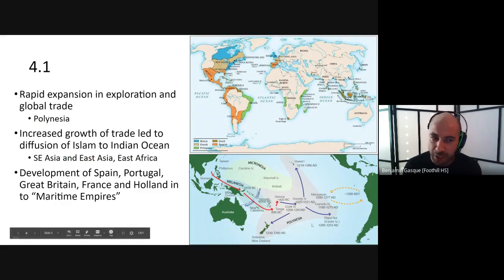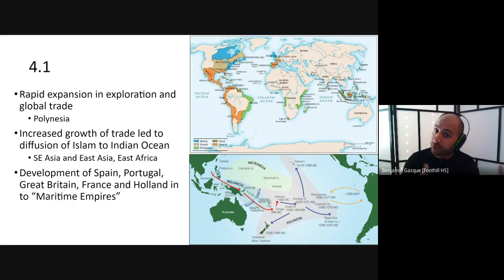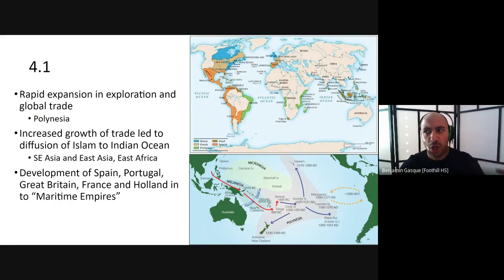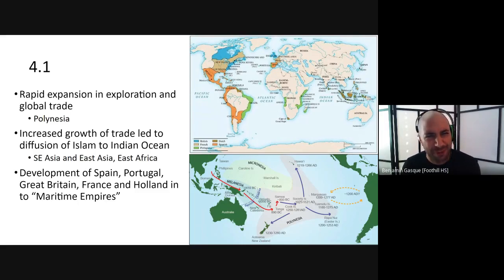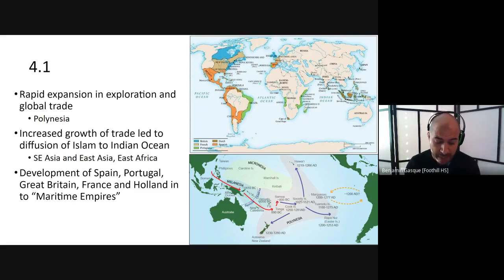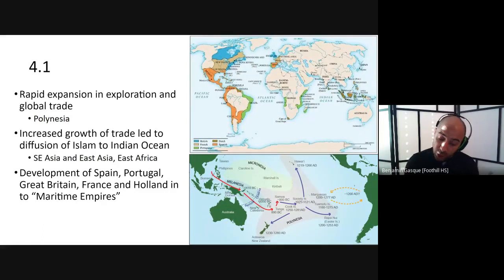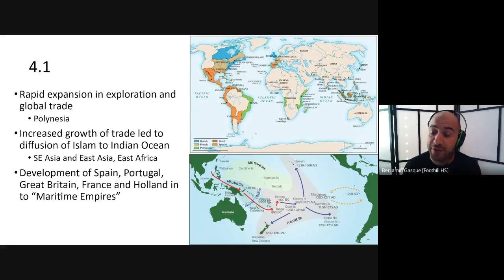Another development going on during this time is the growth of Islam through trade — continuing throughout this era in places like Southeast Asia, East Asia, and East Africa, becoming more Muslim through trade relationships with Arab or Muslim merchants rather than through conquest. A similar change was happening in West Africa, becoming more Islamized due to increasing trade relationships with the Islamic world. By the end of this era, Europe would also see the development of Spain, Portugal, Great Britain, France, and Holland into maritime empires — the focus of the rest of this unit.